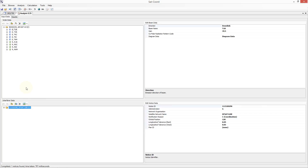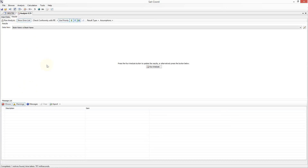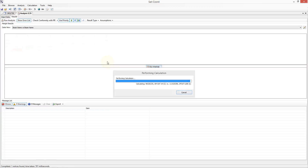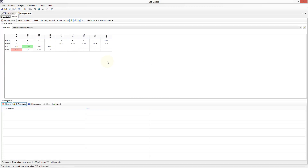Once we have finished adding our victim and interferer data, we should click on the results part of the analysis. We can at any point switch back to the input data and modify it if we wish, but from now on in the tutorial I will focus on the options available to us in the results part of the analysis. The results appear empty, and in order to populate the results I need to click on the run analysis button. This will run a C2I analysis on our defined victim and interferer data.